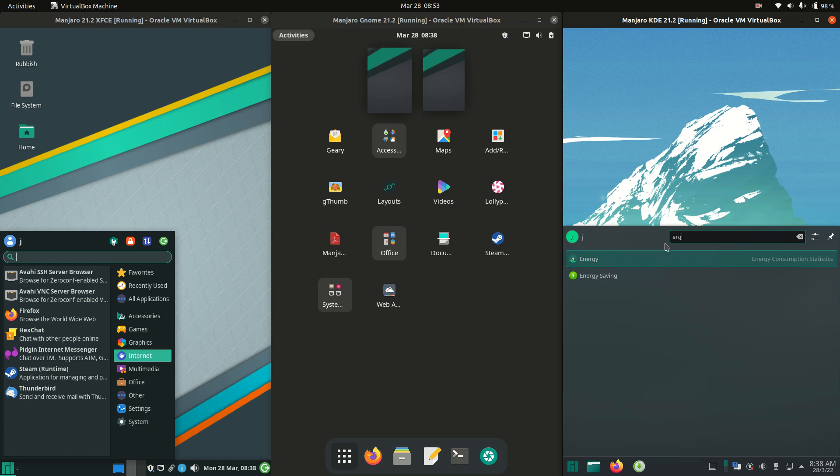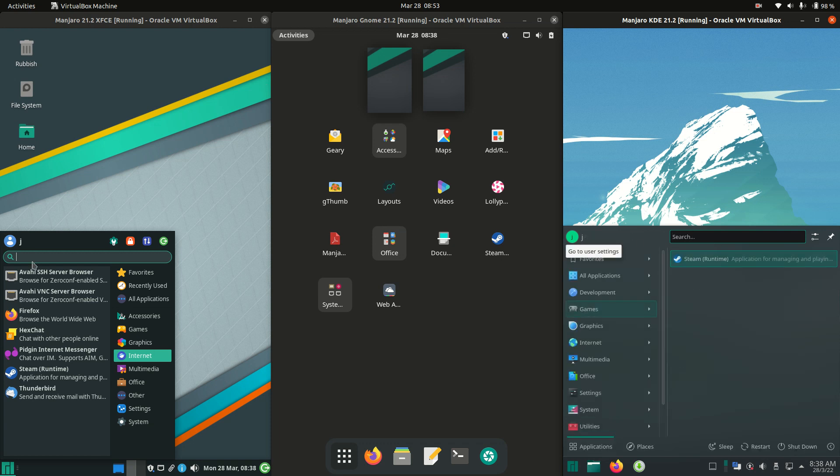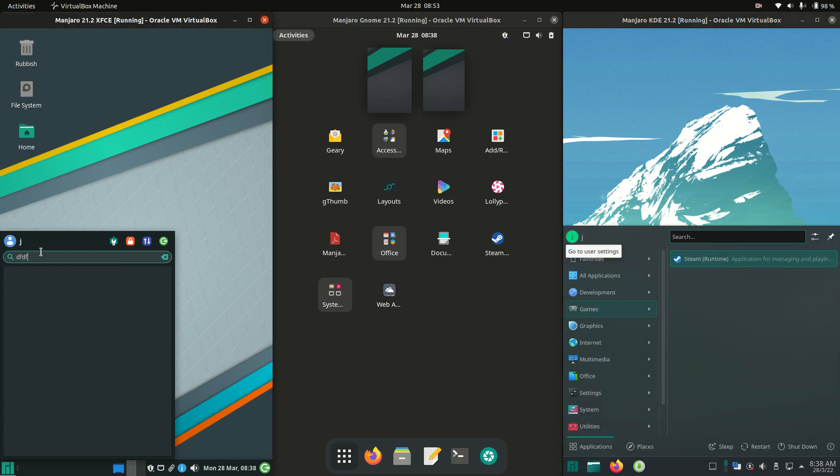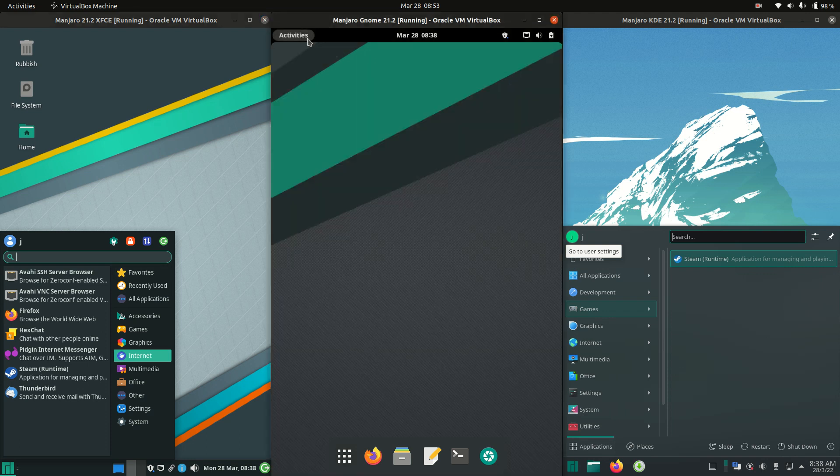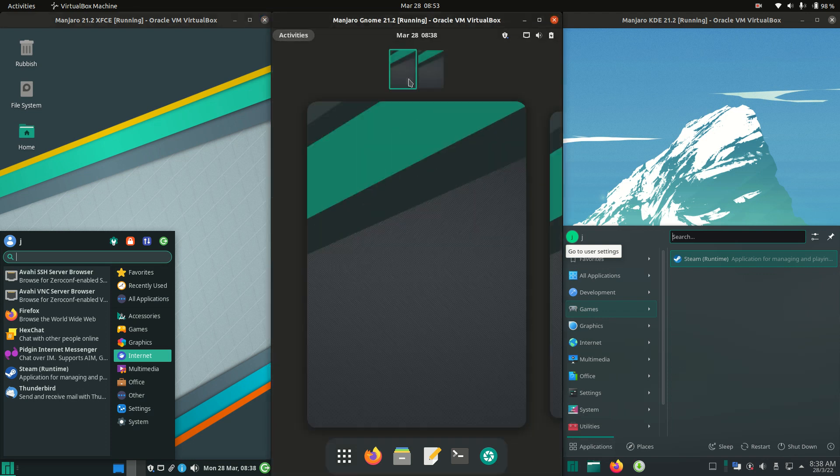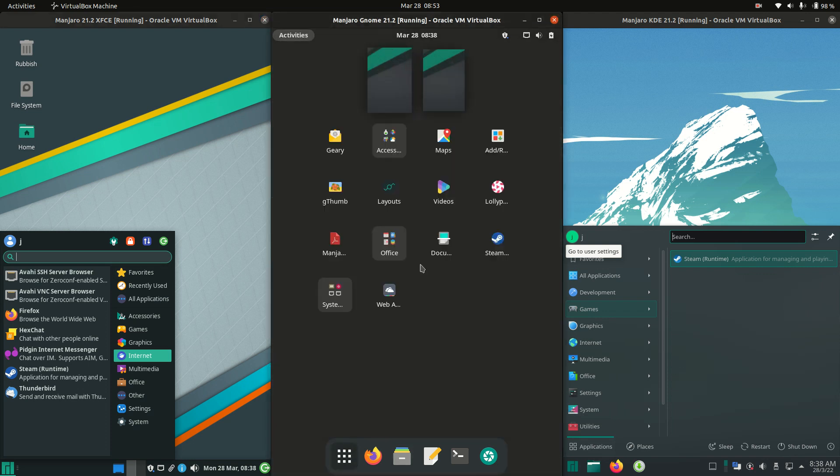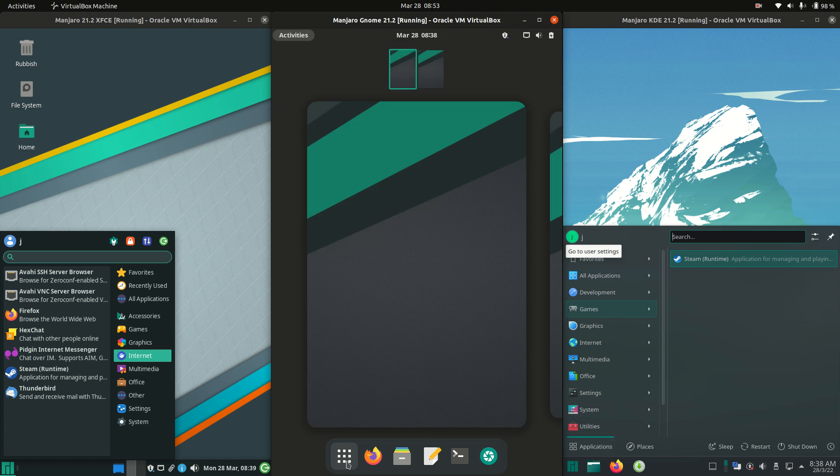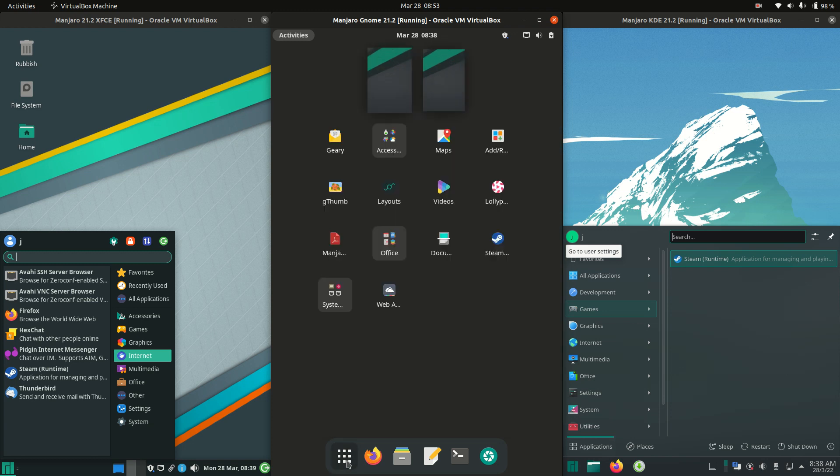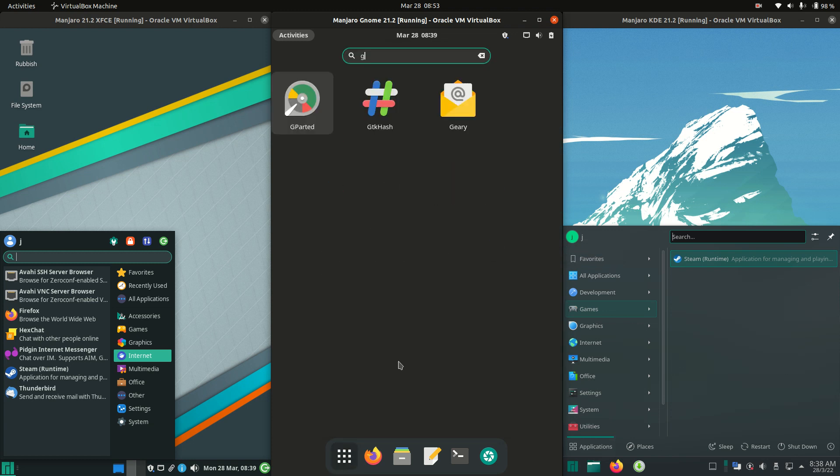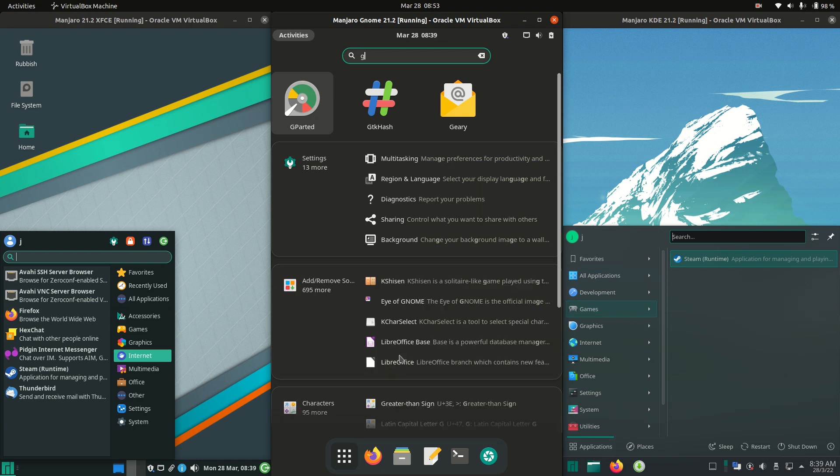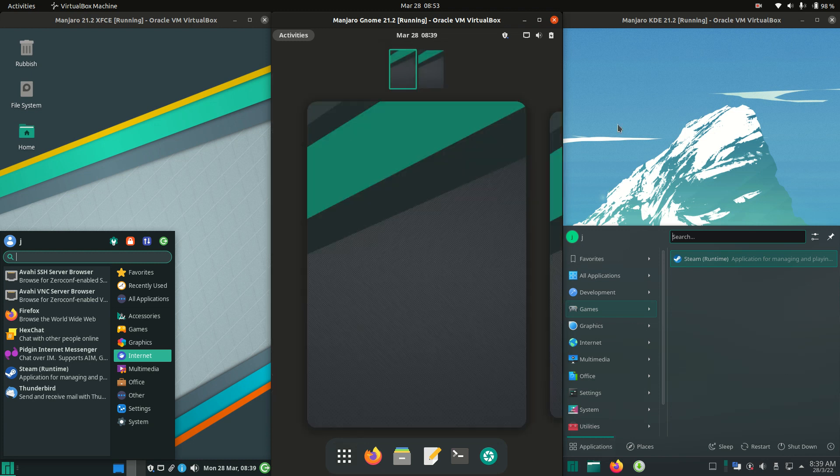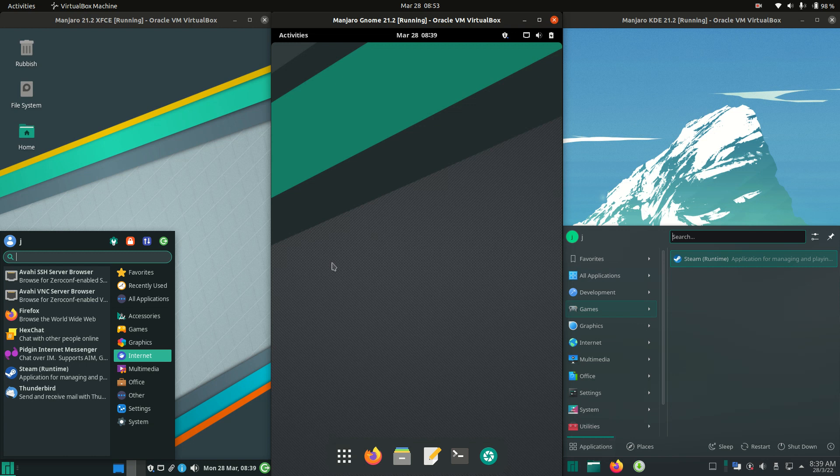But the main thing is, with all of these, you can type something in to search for an app. And that's really the main thing there. You can even do that with GNOME, but let's see if we can find it. And this is my problem with GNOME. I can't even find how to search for something. I'll just type it in. Okay, great. So I have to type it in, then it chooses to show. And that's quite a good menu, actually, the way that it does that there.